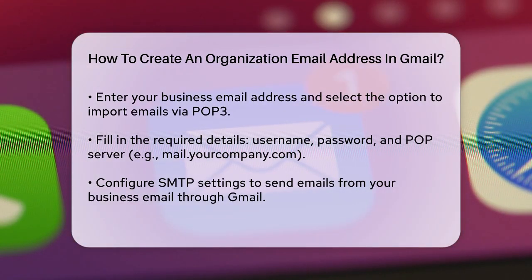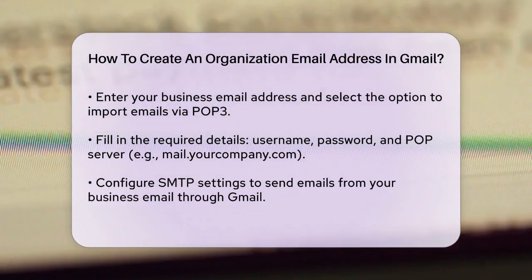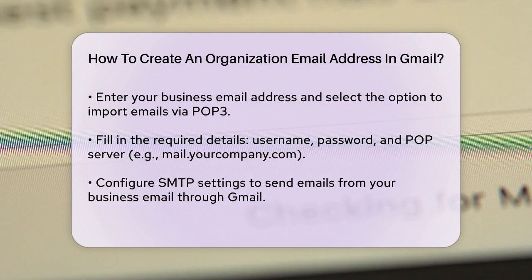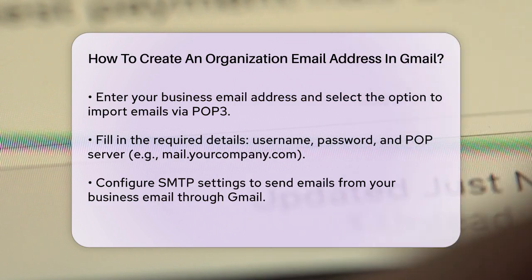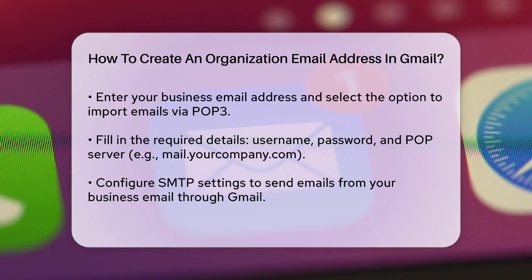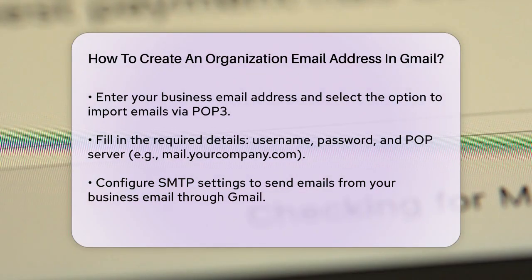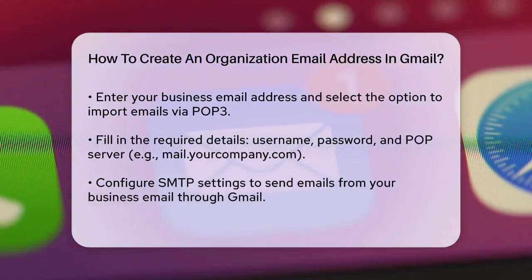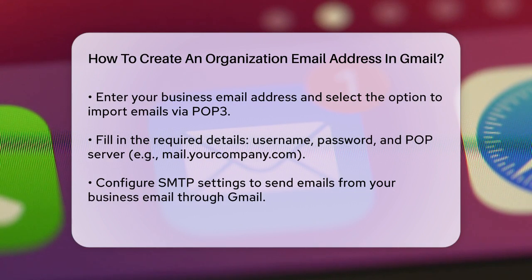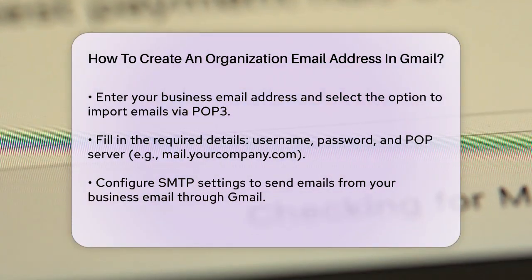Configuring SMTP Settings. To send emails from your business email address through Gmail, you need to set up the SMTP settings. Under the Accounts & Import tab, find the Send Mail As row and click the Add Another Email Address link. Enter your name and business email address, ensuring Treat as an Alias is checked. Click Next Step. In the SMTP Server field, enter the outgoing server address, usually mail.yourcompany.com, and ensure the port number is correct, typically 587. Enter your username and password, and make sure Secured Connection using TLS is checked. Click Add Account.